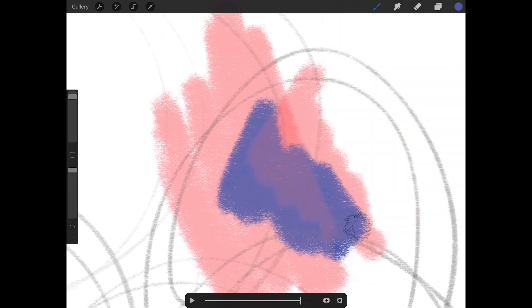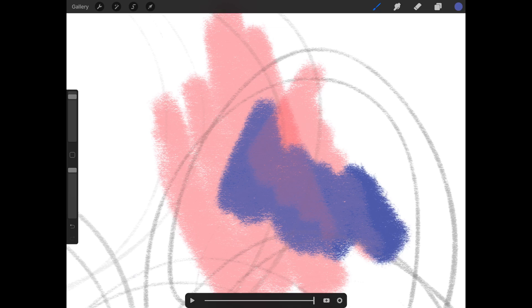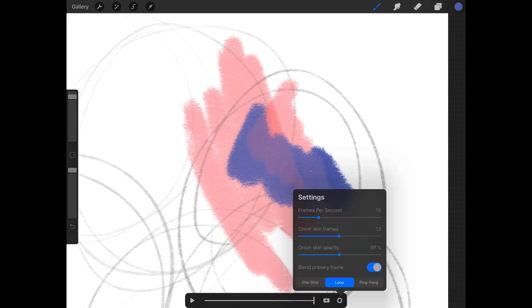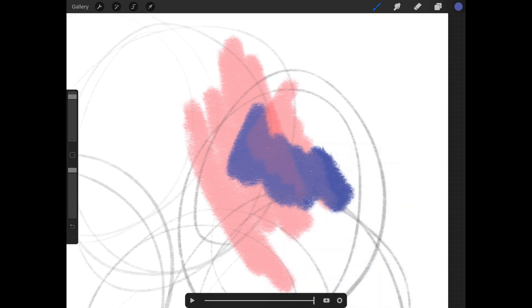There are probably reasons behind that, like if you're trying to line certain things up. If you turn blend primary frame off, it becomes opaque; turn it on and it blends. That's all it's for.